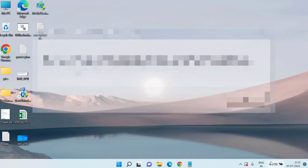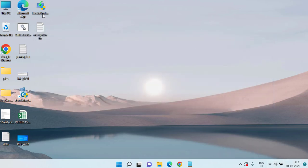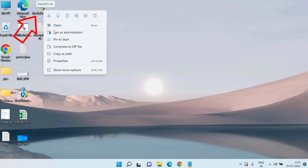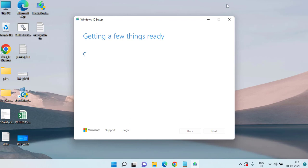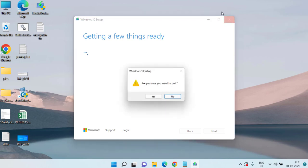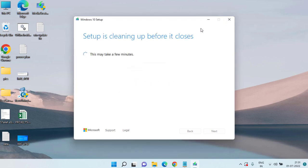The very first method: on the downloaded Media Creation Tool, right-click on it and choose the option 'Run as administrator.' Make sure you run the tool as an administrator to upgrade to Windows 10 or Windows 11. Simply proceed with the on-screen instructions. If this doesn't fix the issue, let's proceed with the second step.